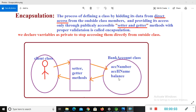Hi everyone, this is Anchal here. In this video you will learn encapsulation in Java. Encapsulation is the process of defining a class by hiding its data from direct access from outside class members and providing its access only through publicly accessible methods — that is, setter and getter methods with proper validation.